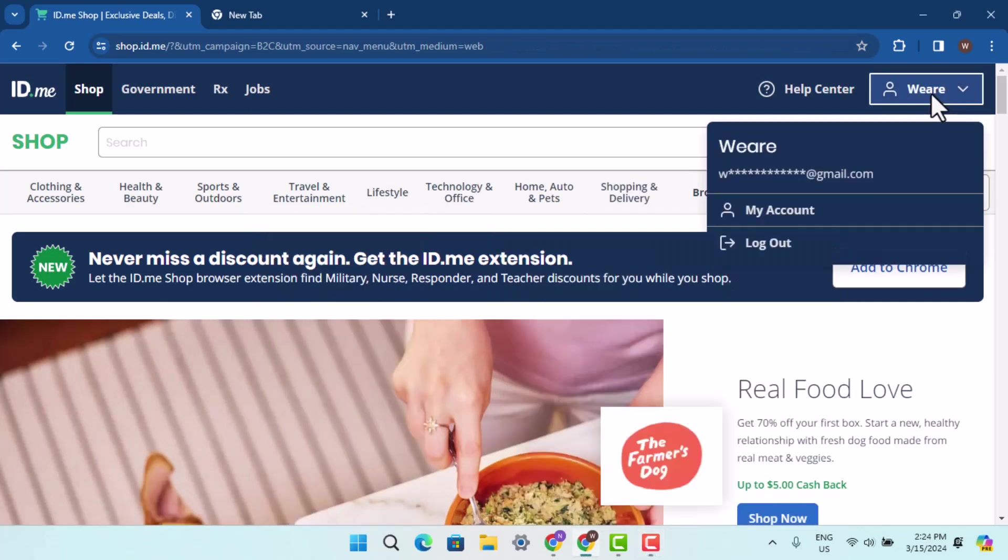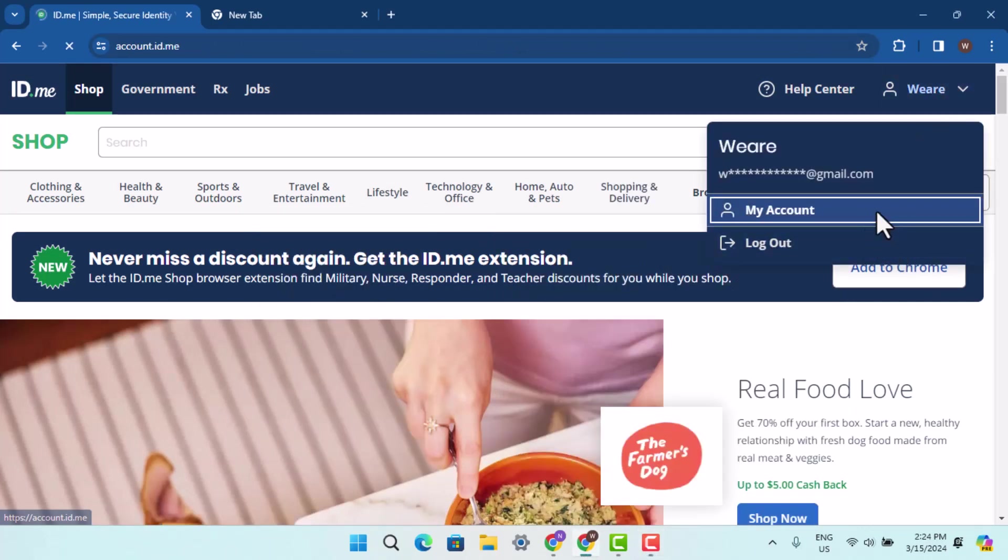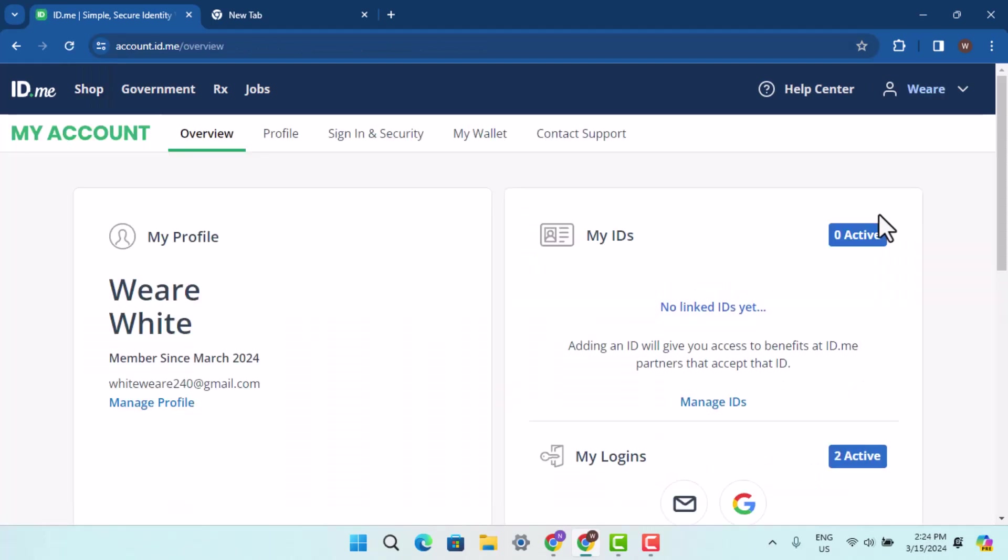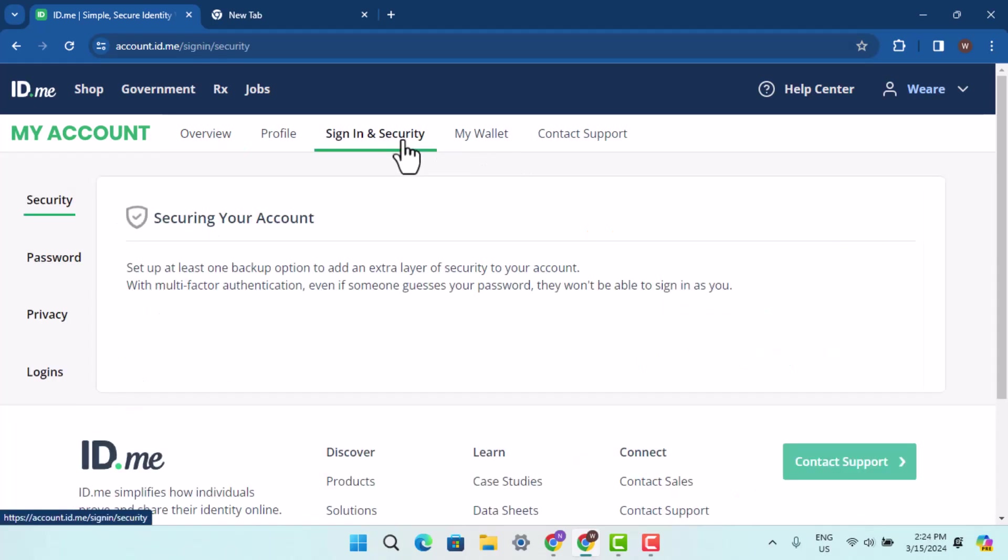Once you're logged into your account, go to your profile from the top right, go to my account. As you click on my account, it's going to take you to your overview page or your profile page. Go through it all and accordingly go to sign in and security.